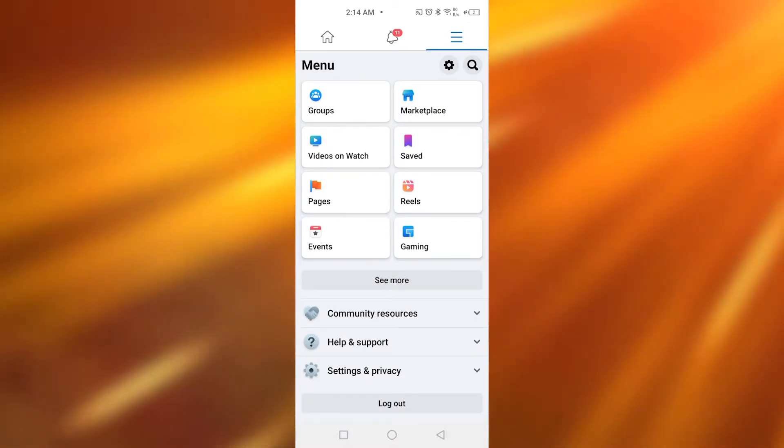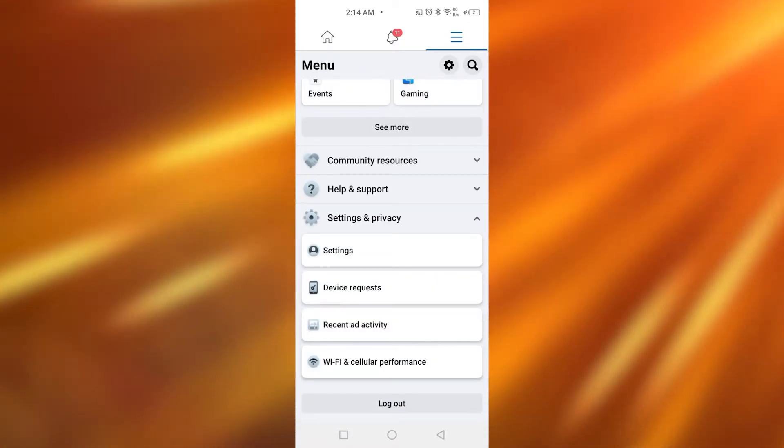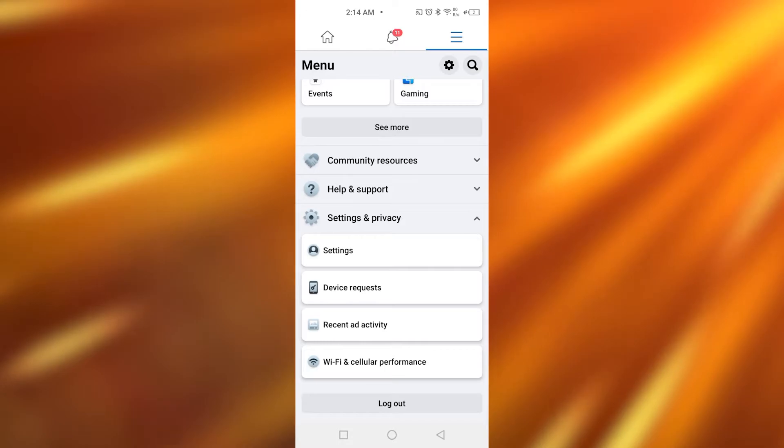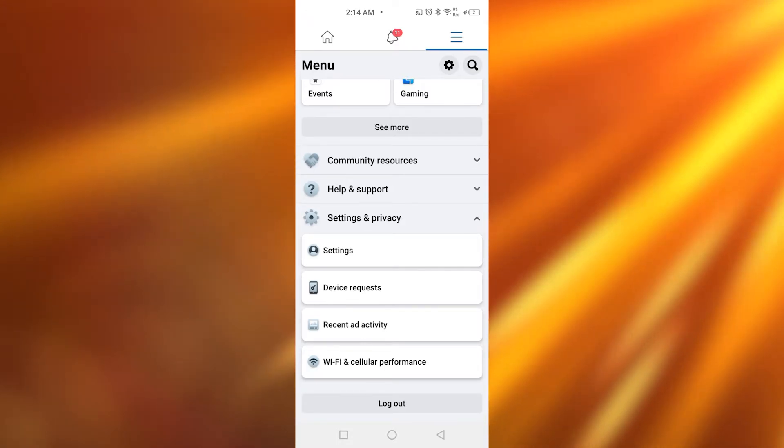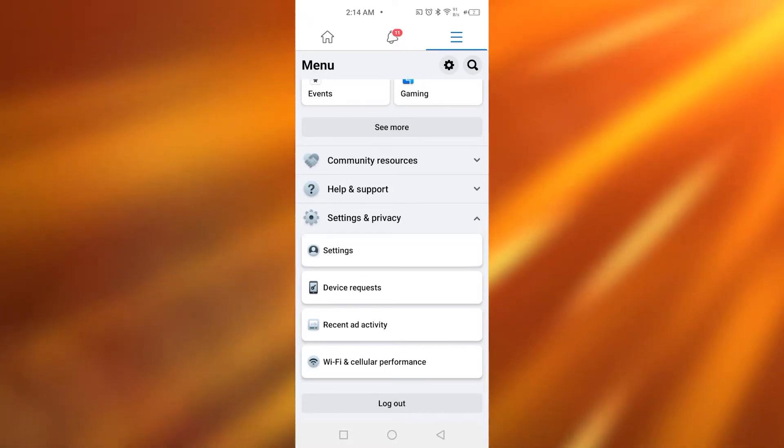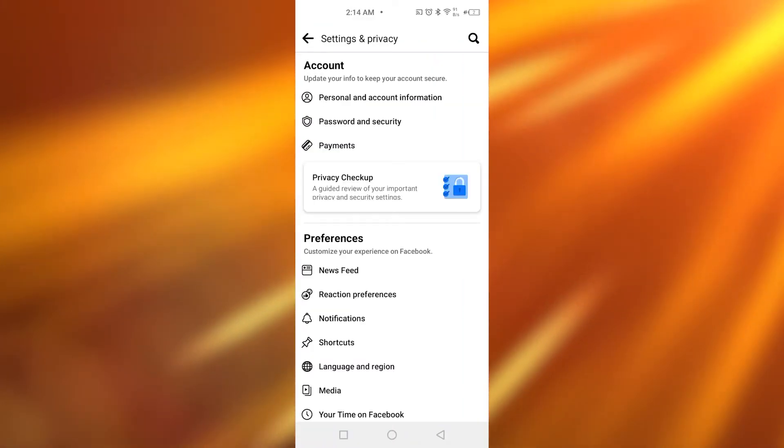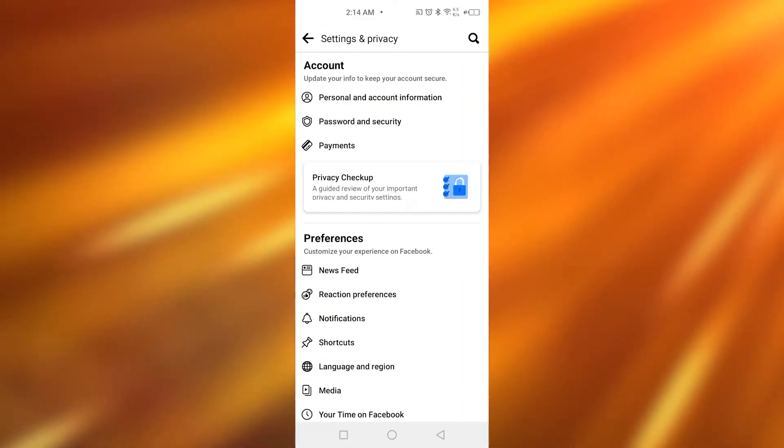Tap on Settings and Privacy. As you tap on Settings and Privacy, it's going to be showing you these further options. Now simply tap on Settings. Once you tap on Settings, it's going to take you to this page.